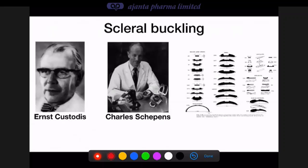Scleral buckling is the most common procedure for simple regmatogenous retinal detachment. Ernst Custodes first applied the principle of indenting the sclera inward into the vitreous gel so that the break is caught between the vitreous gel and the indented sclera. Charles Keeples then modified and expanded its scope by inventing a range of scleral buckling materials — solid silicone, silicone sponges, encircling bands (240, 40), clove-hitch knots, tantalum clips, watch-case sleeves, and others.